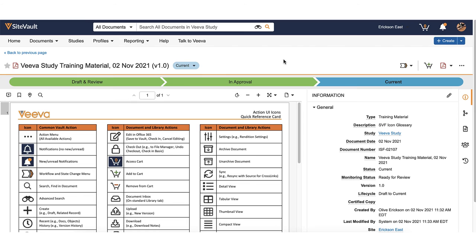For example, training material or correspondence that needs to be reviewed by the study team or PI. You can learn which documents you can send for training by reviewing the document types reference spreadsheet in our Help section.